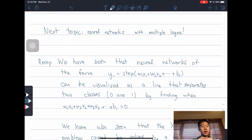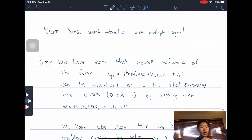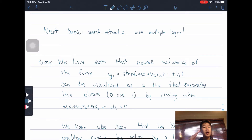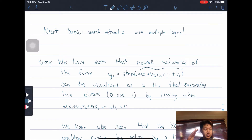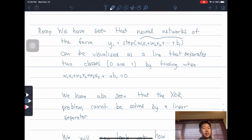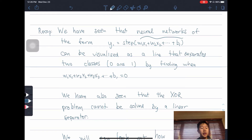As a recap, we have seen that neural networks of the form Y1 is equal to step of W1X1 plus W2X2 plus W3X3 and so on, plus B1 can be visualized as a line that separates the two classes — so 0 and 1 — by finding where W1X1 plus W2X2 plus B1 is equal to 0. We have also seen that the XOR problem cannot be solved by just separating with a line.